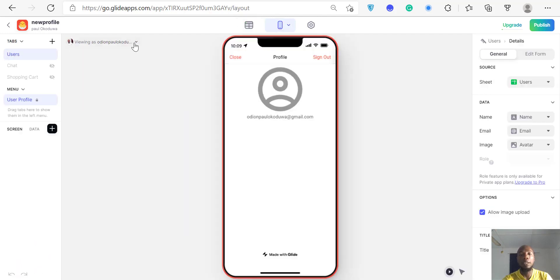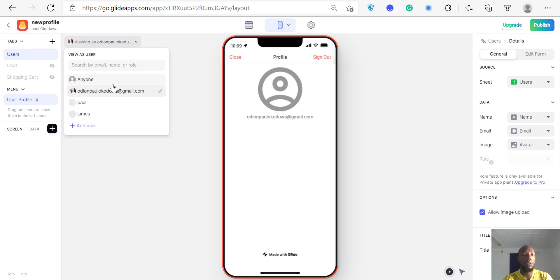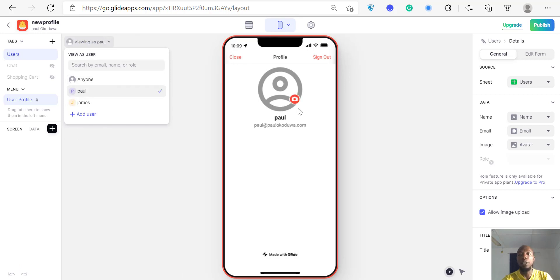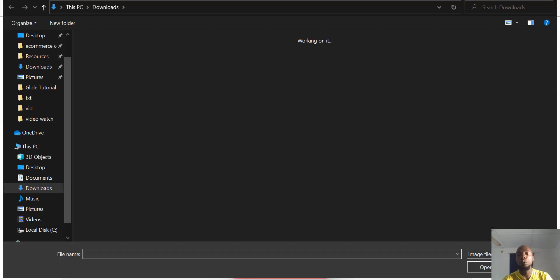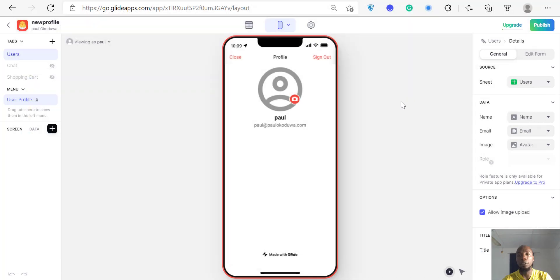Now click Sign In and sign in as one of the users — sign in as Paul. When you sign in as Paul, you'll see an image icon here. This is telling you that if you click it, you'll be able to upload an image. But we don't want to upload an image right now — just leave it.